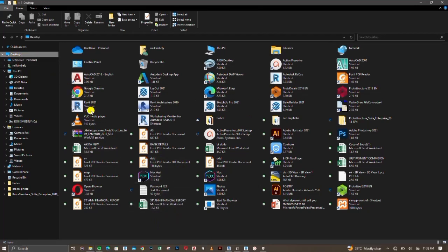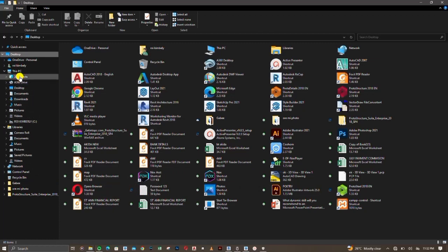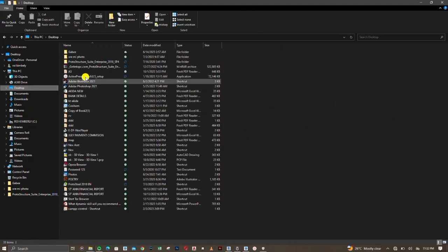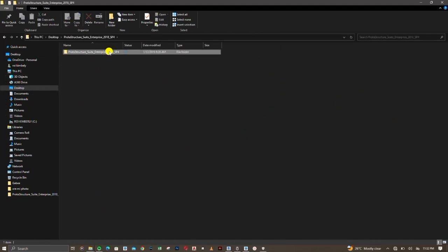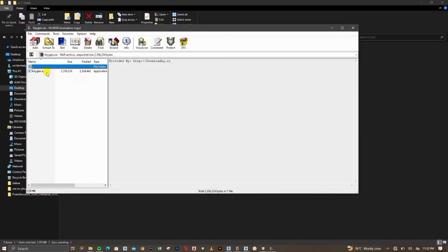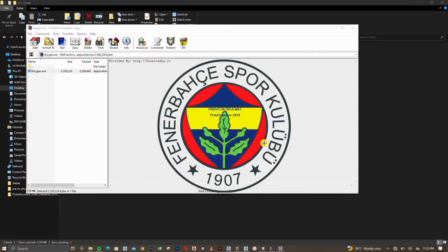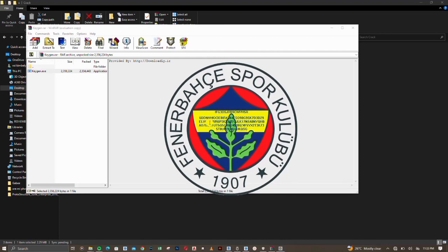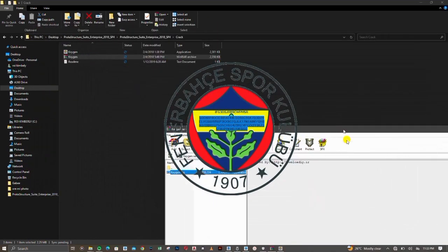Now go to the folder where we have the crack file on our desktop and launch it. Double click on the Protastructure crack folder, then click on the crack. You'll see the keygen zip file — double click on it and run the keygen executable file. This is what we use to crack the software. Highlight the code shown, then paste the request code you copied earlier using Ctrl+V — the activation code automatically generates.